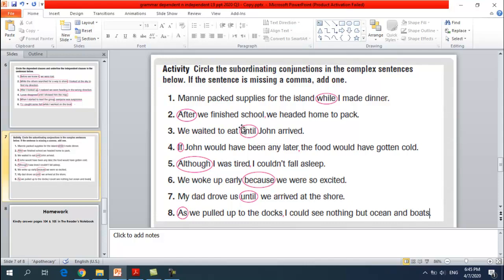Number three: 'We waited to eat until John arrived.' The subordinating conjunction is 'until.' Do I have to add any commas? No, because it comes in the middle of the sentence.